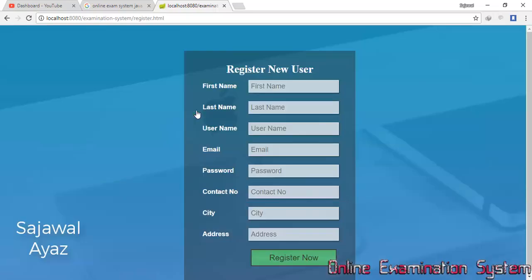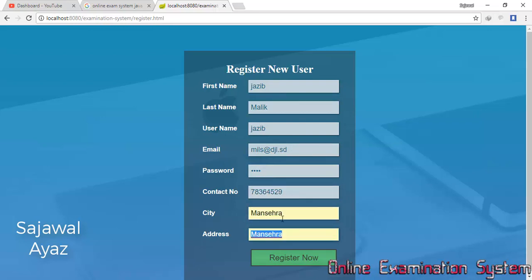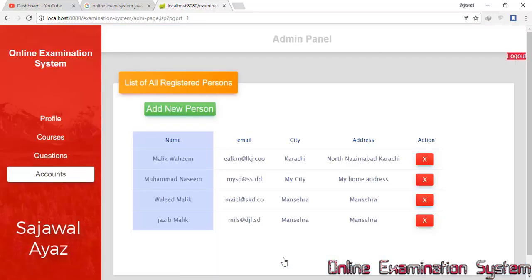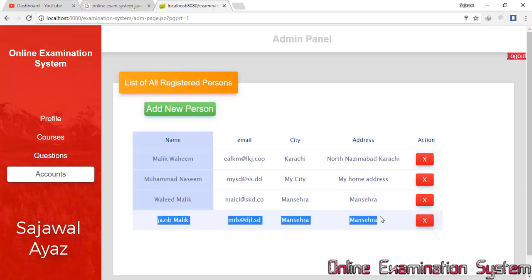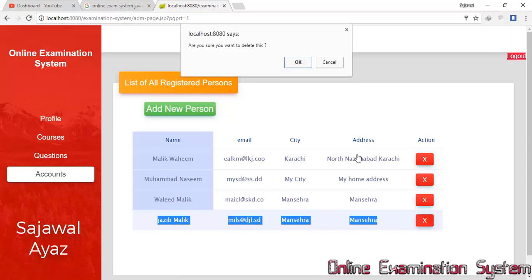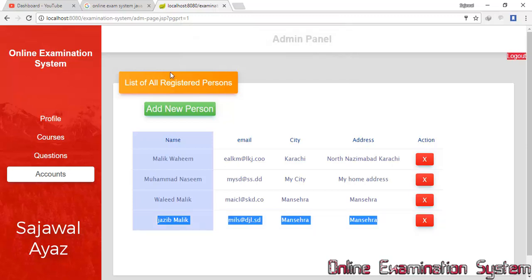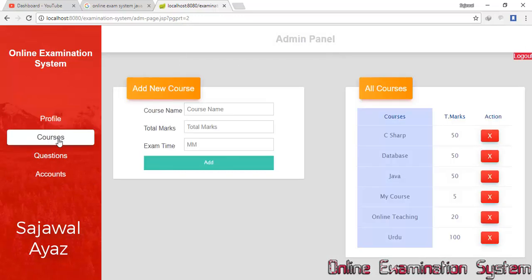I can add a new student using the registration form. I fill in the name, email, address, city, and other details, then click Register Now. The new student has been registered. I can also delete any user at any time from this Accounts section.